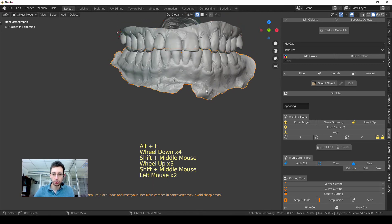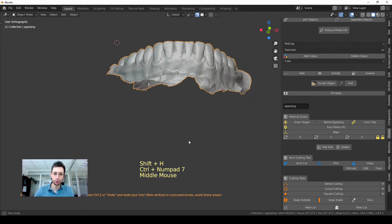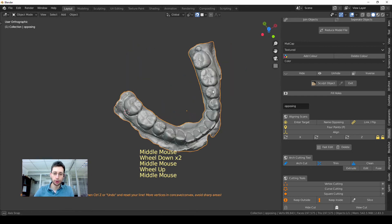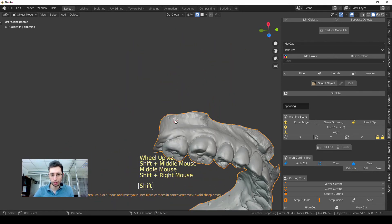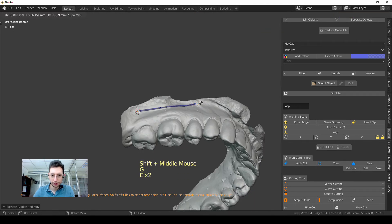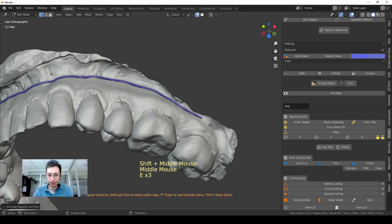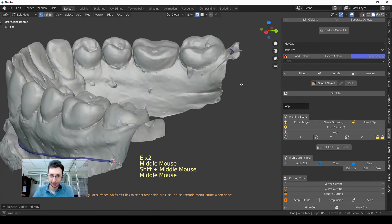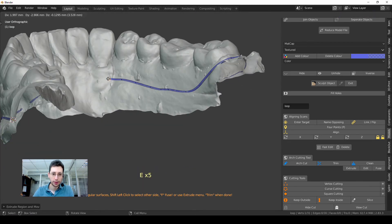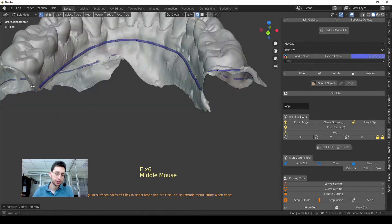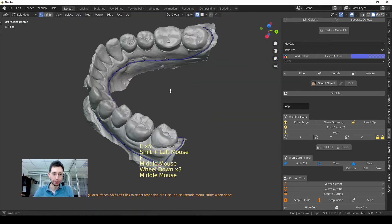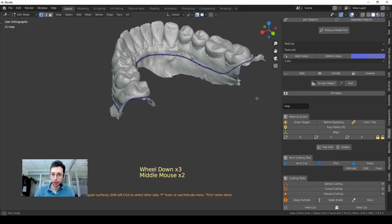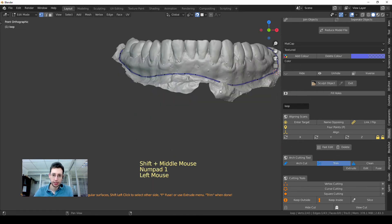The same thing for the lower model. I will do it a little bit faster in order to make this video shorter. Okay, it's done. Once I'm happy with my selection, I press Trim and then Clean for removing all the unnecessary parts.